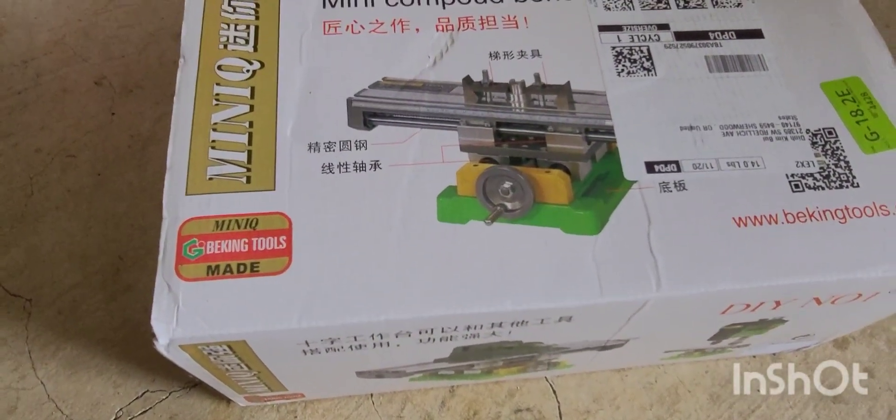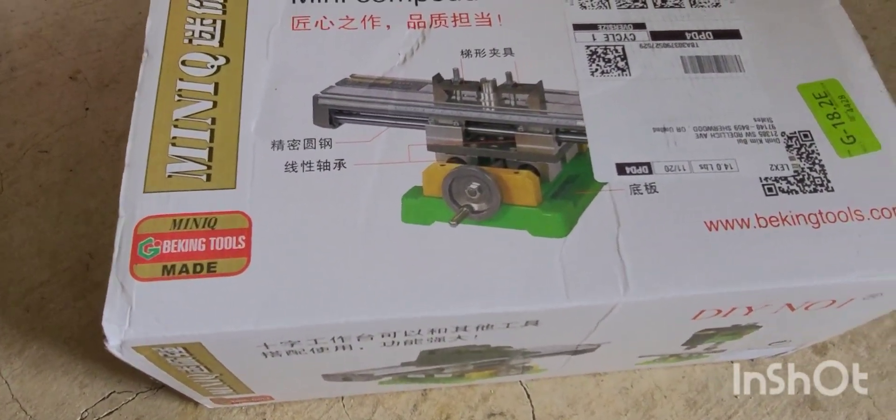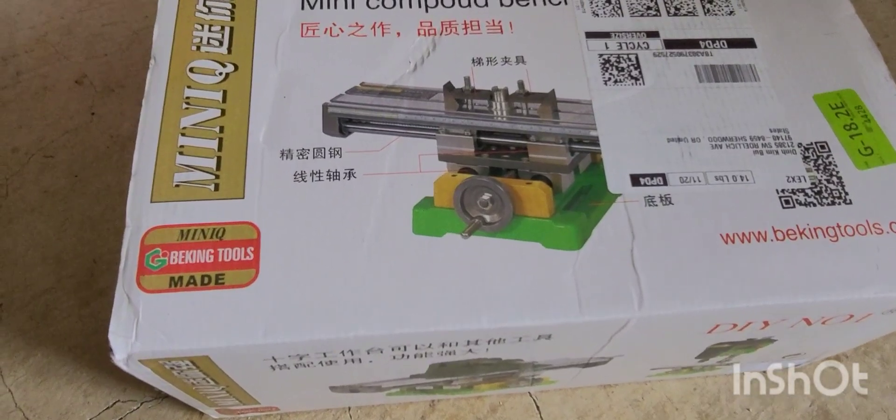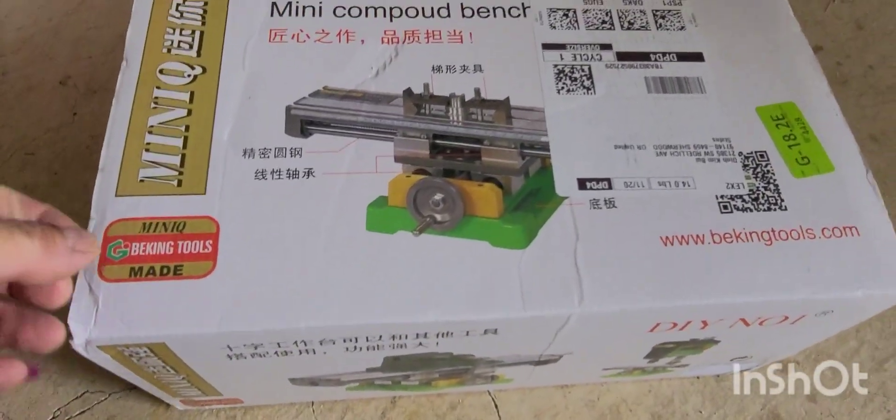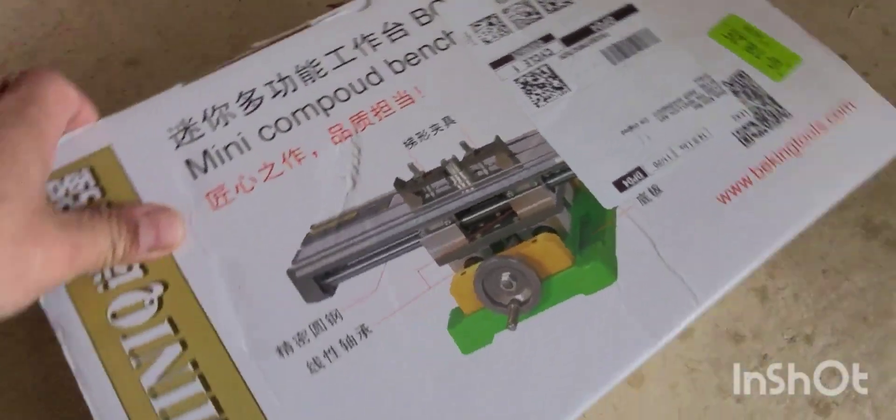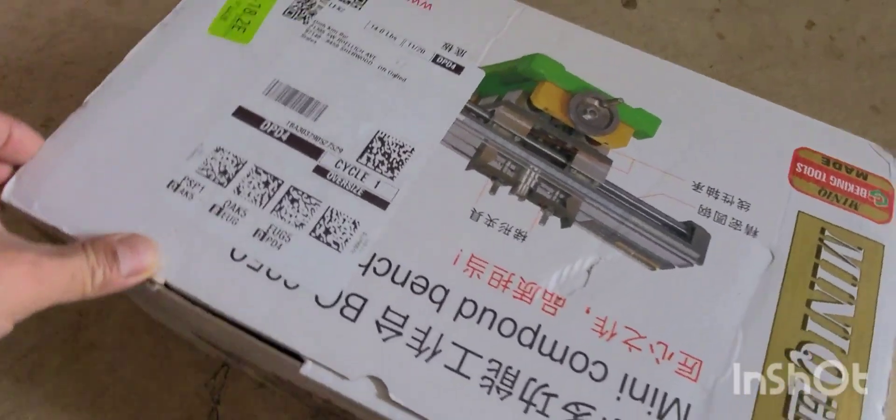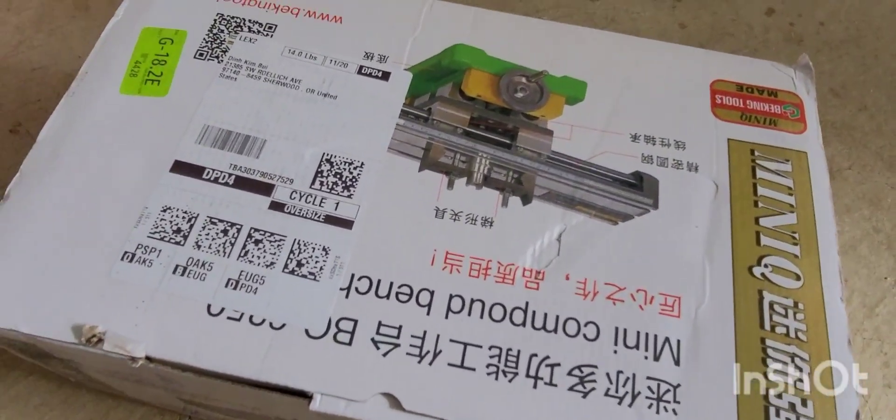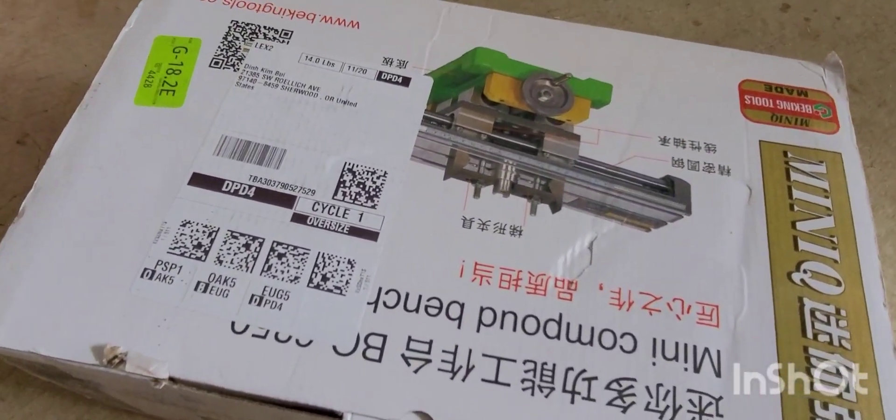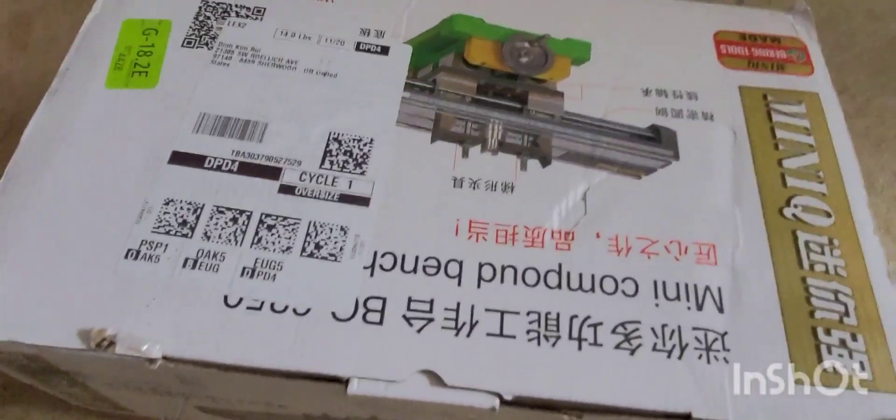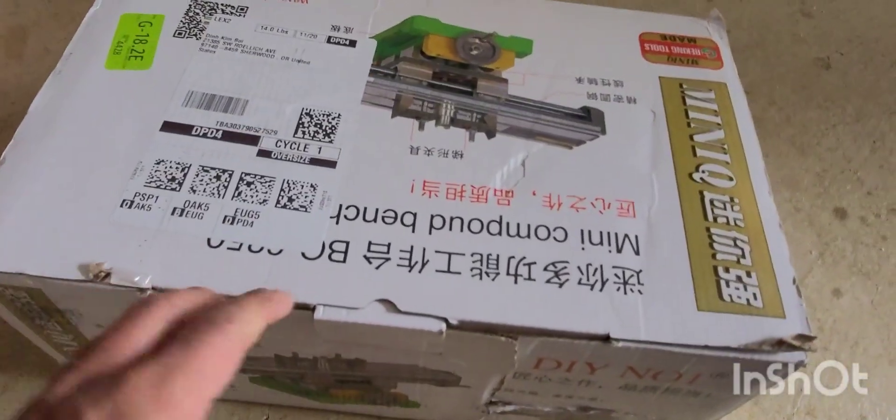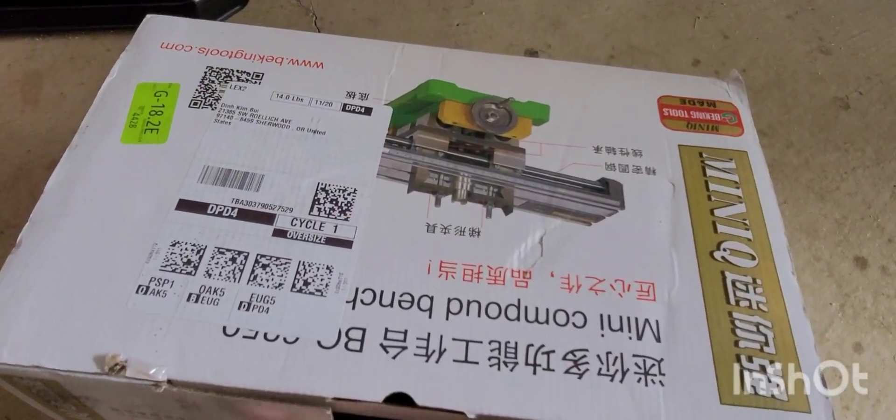So I just got the mini-milling table on Amazon. It cost me a hundred bucks, so let's see how it looks like.